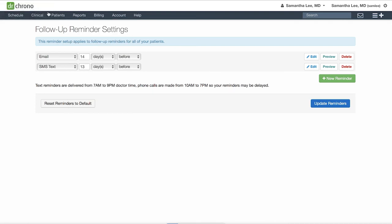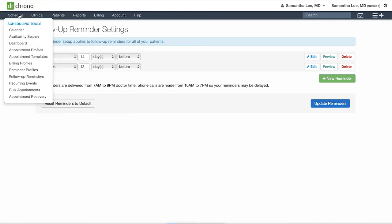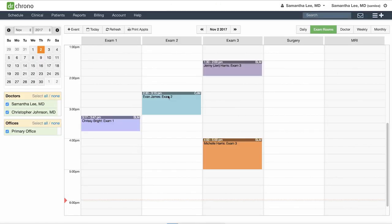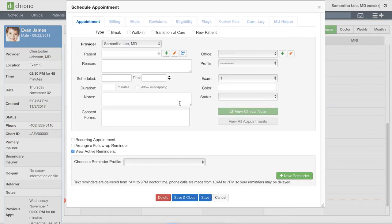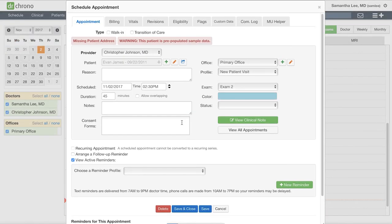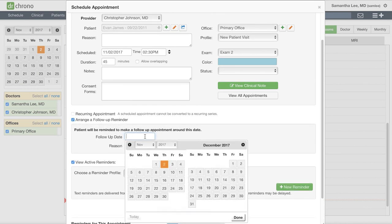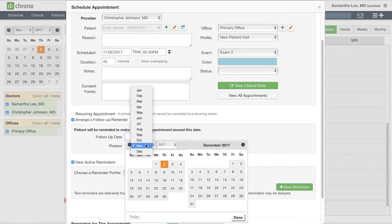There are two places you can save the date for when you would like to see the patient for that follow-up appointment. The first is here in the calendar. Check off arrange a follow-up reminder and save the date around when you'd like to see the patient. Say we would like to see the patient four months from now.